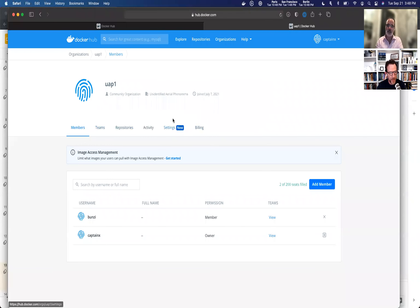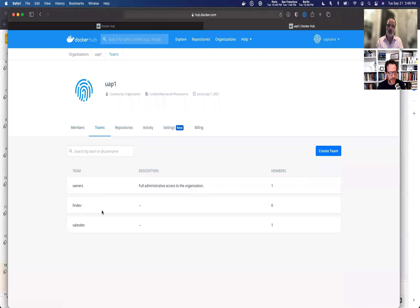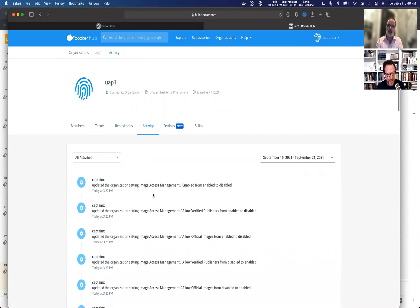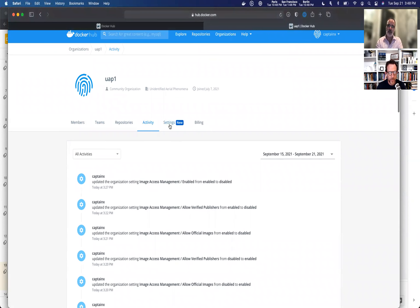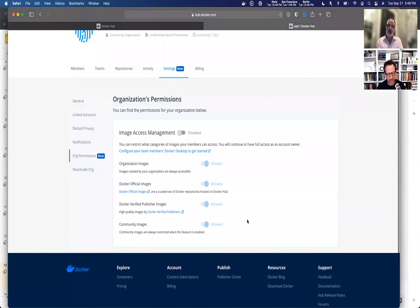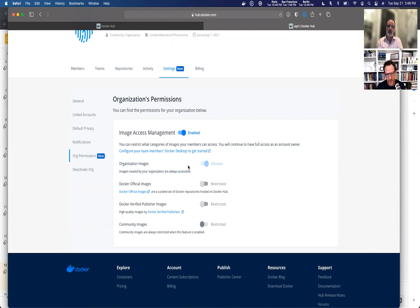Bonus points for anyone who knows what UAP is. Looking at the organization, we have members, two members. We can look at our teams and our repositories. These repositories live underneath this organization. You can also view activity — who's pulled and pushed. We have a new setting underneath the settings tab for org permissions, where you'll find image access management. As you can see, it's disabled right now, so I'm going to go ahead and enable it.